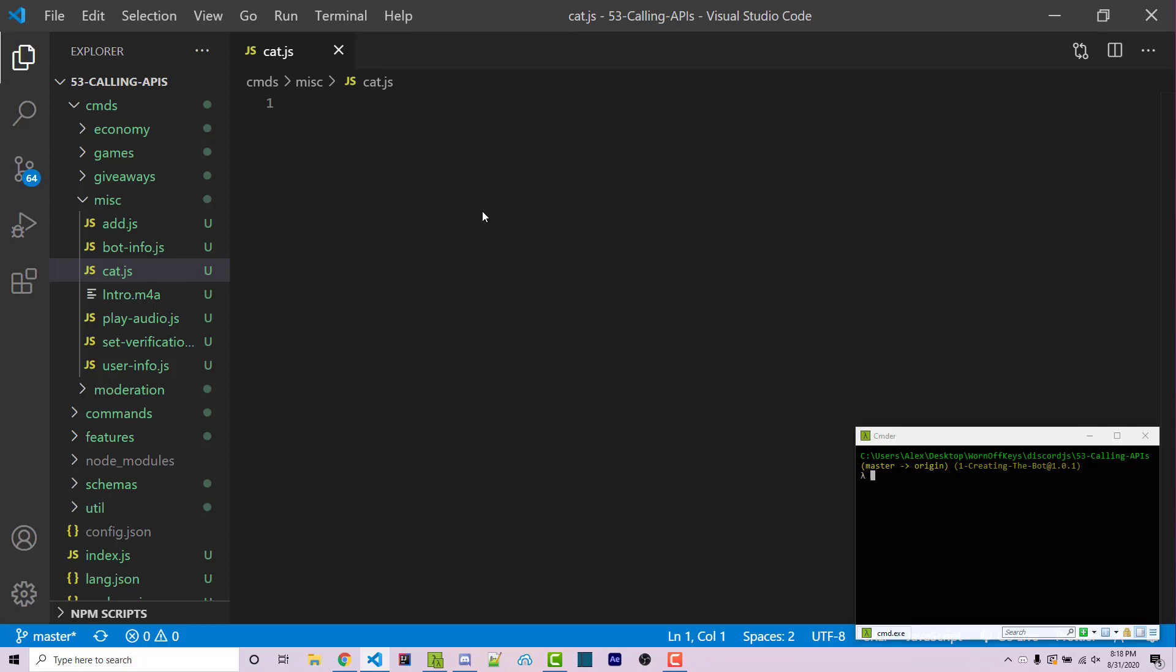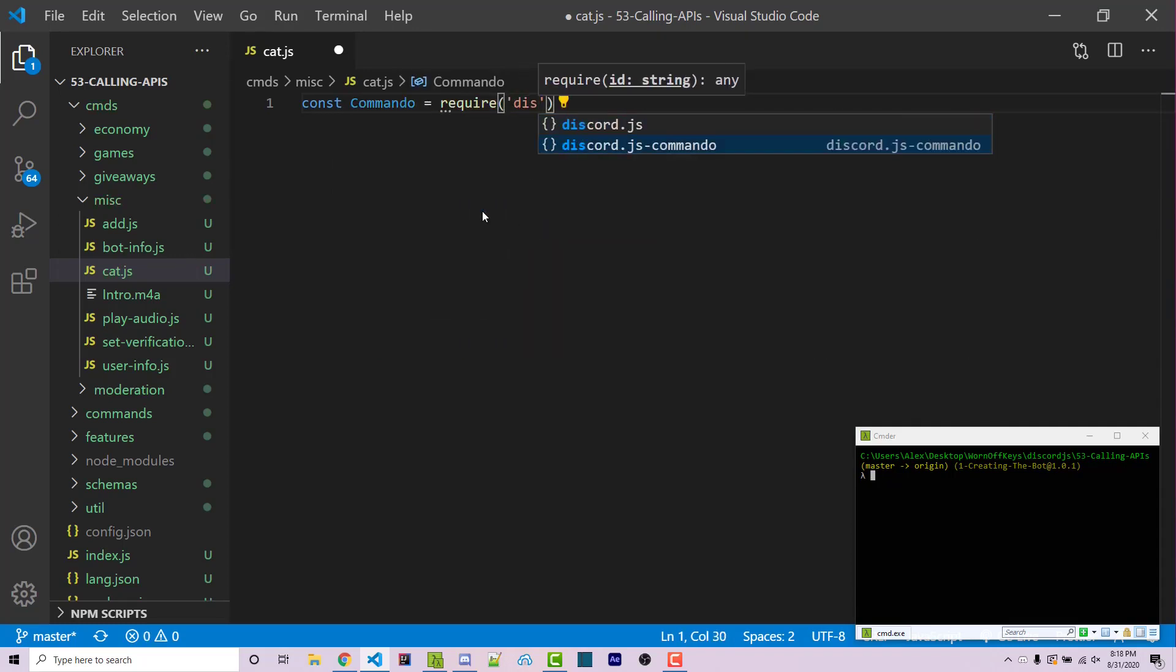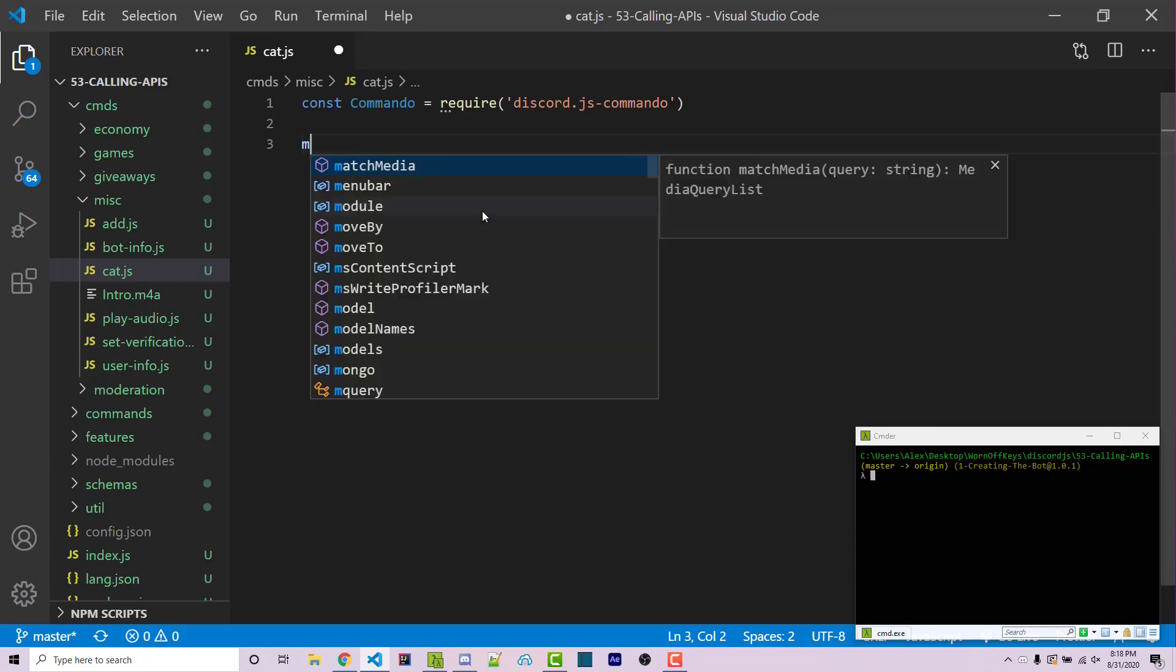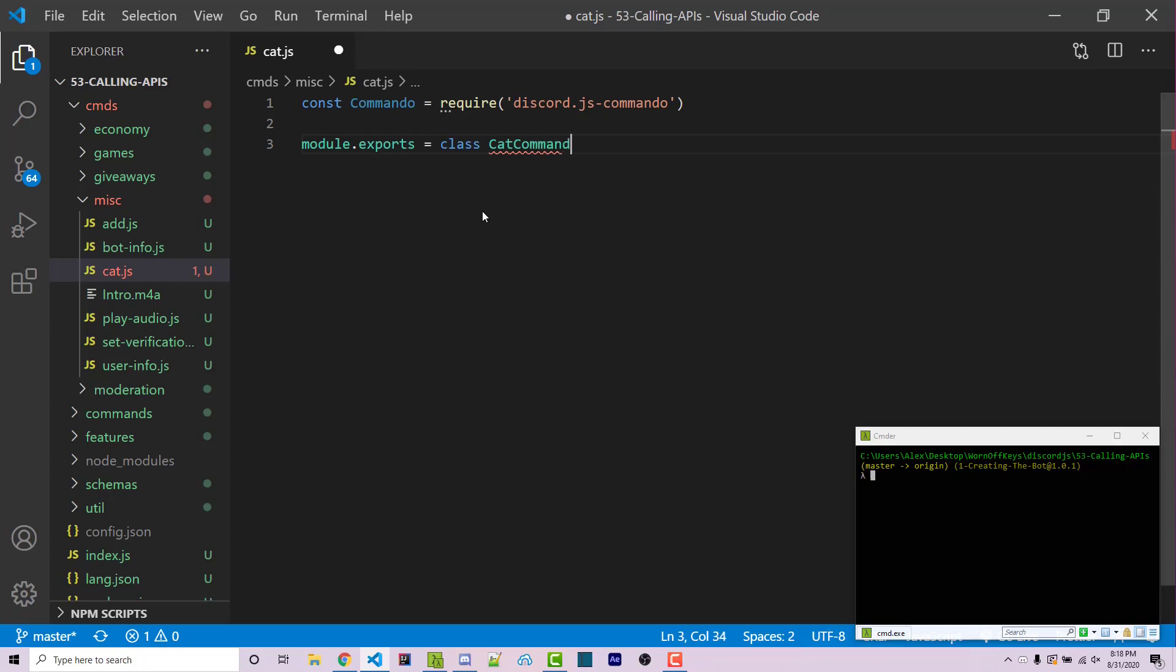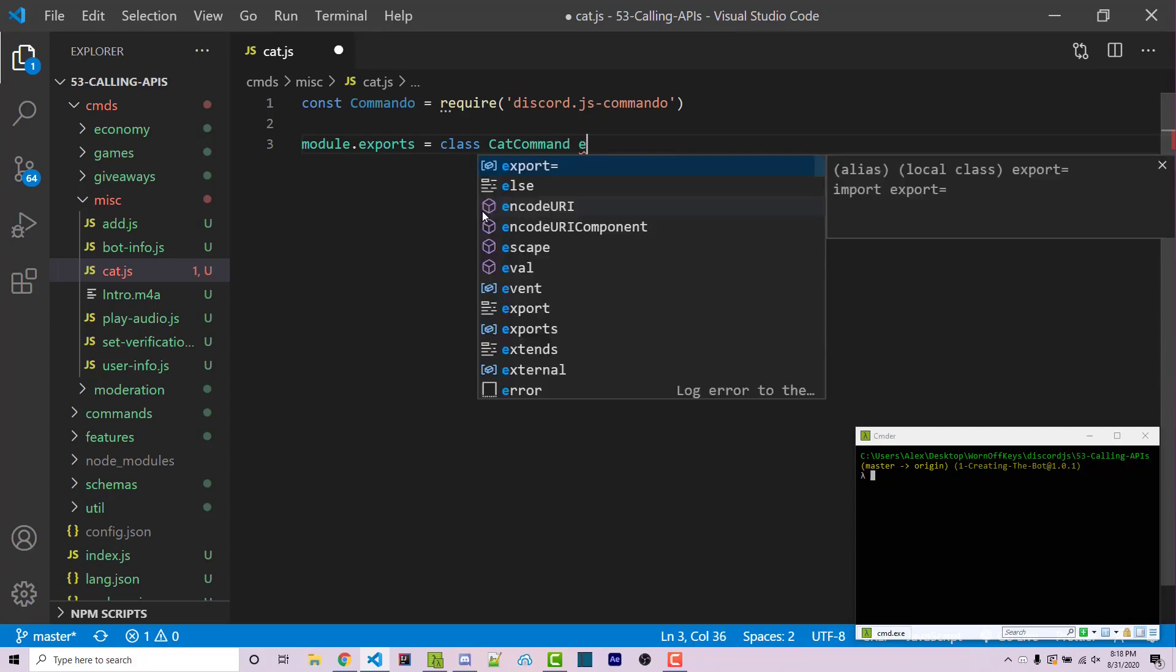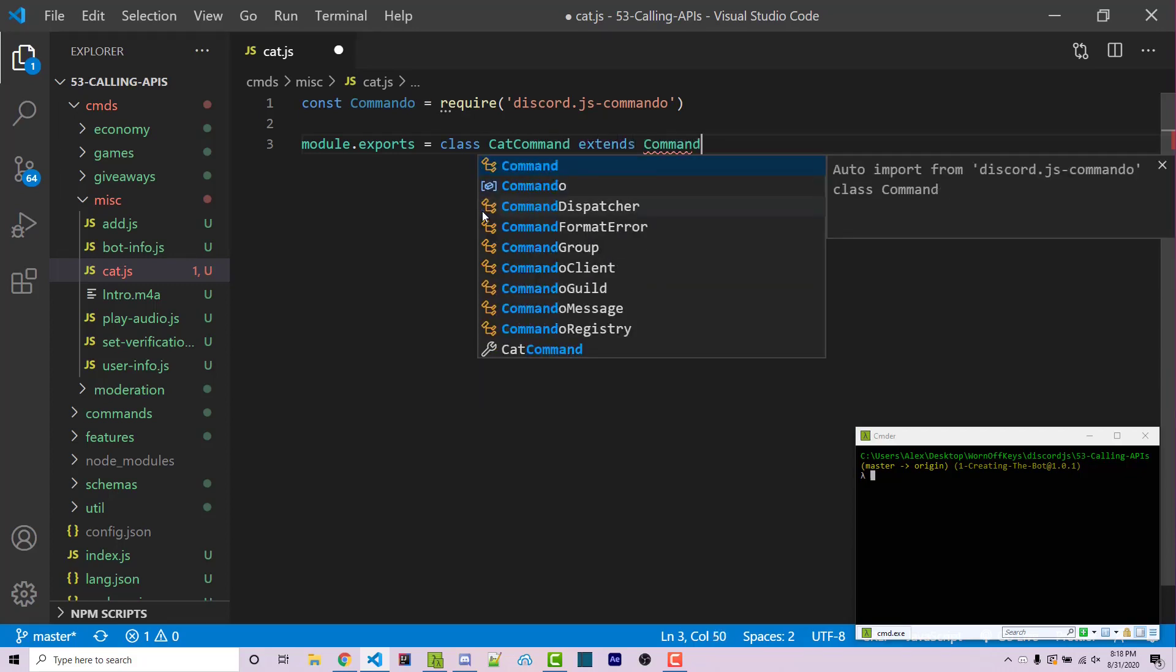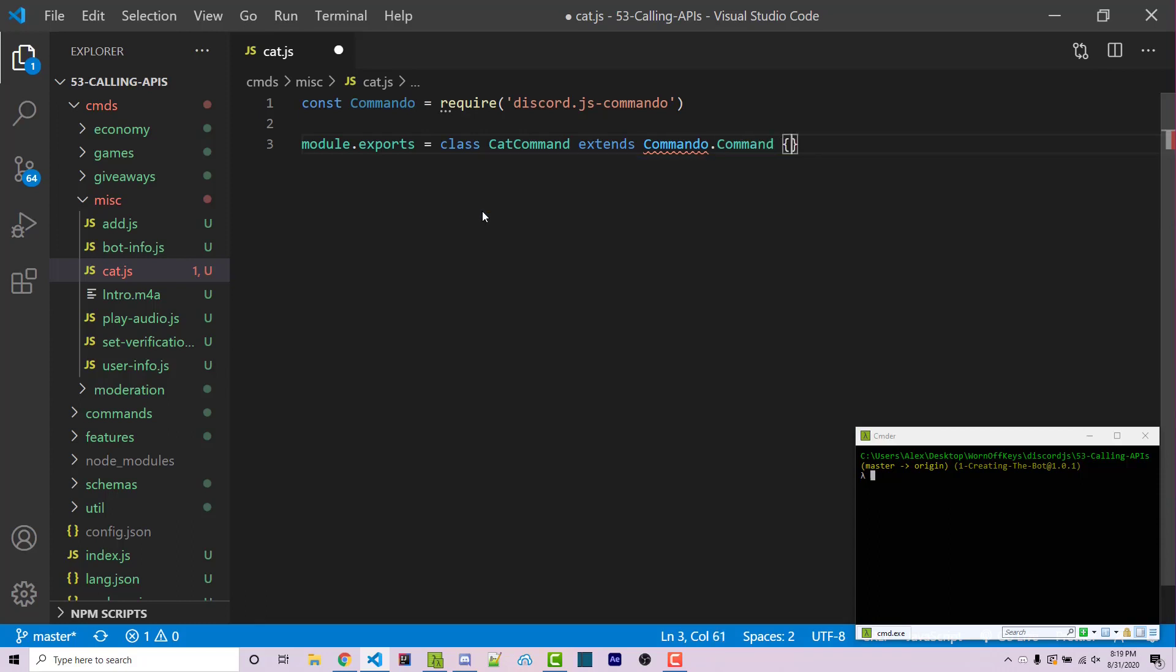So the first thing I have to do is import the commando framework so I can say const commando with a capital C. This is going to equal require discord.js slash commando. Now after that we have to export a class and this class will have to extend commando.command to inherit all the functionality that commando gives us when creating a command. So I can say module.exports. This is going to be a class called cat command and this is going to extend using the extends keyword commando.command. We can then open up curly braces and now we are within our class.